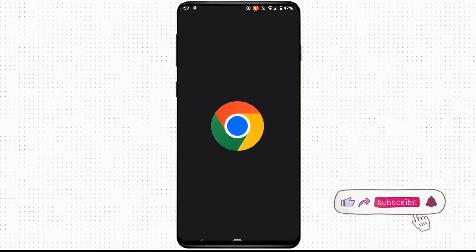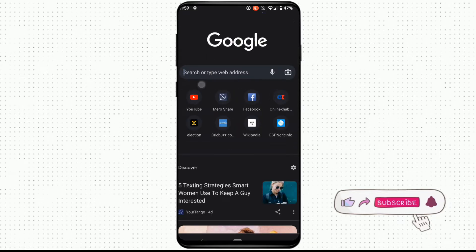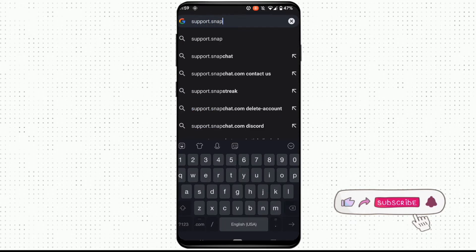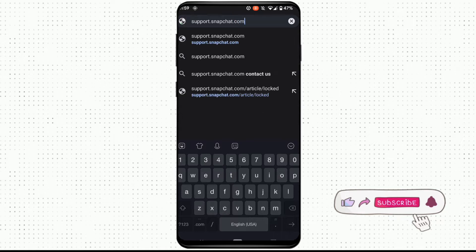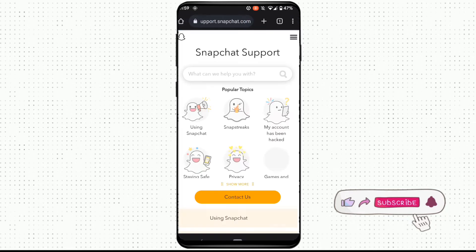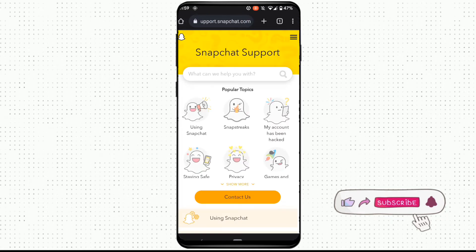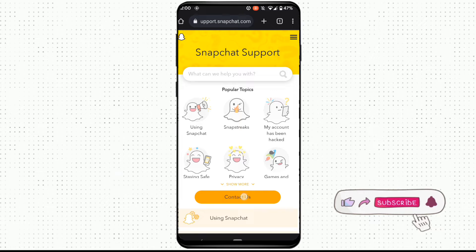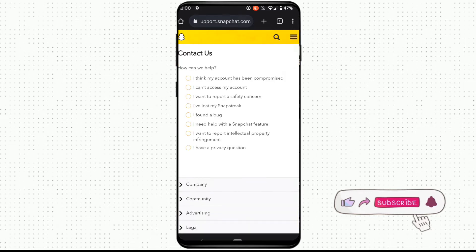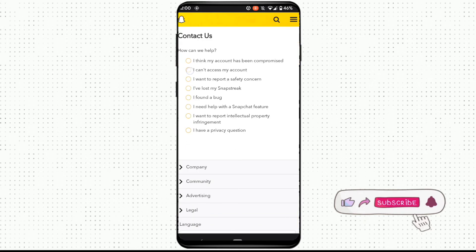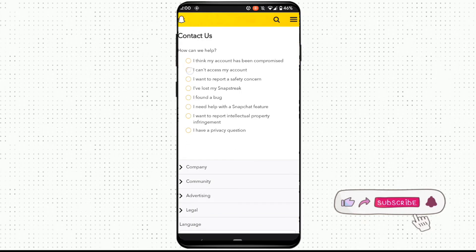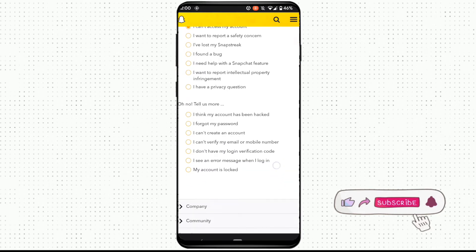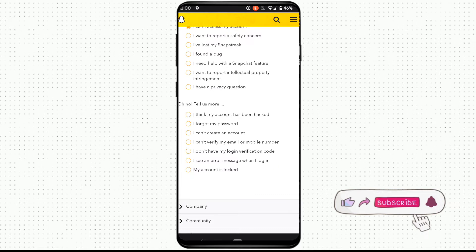In the search bar search for support.snapchat.com. You'll be landing on this page. You need to click on Contact Us, click on I can't access my account, and here you need to click on I forgot my password.